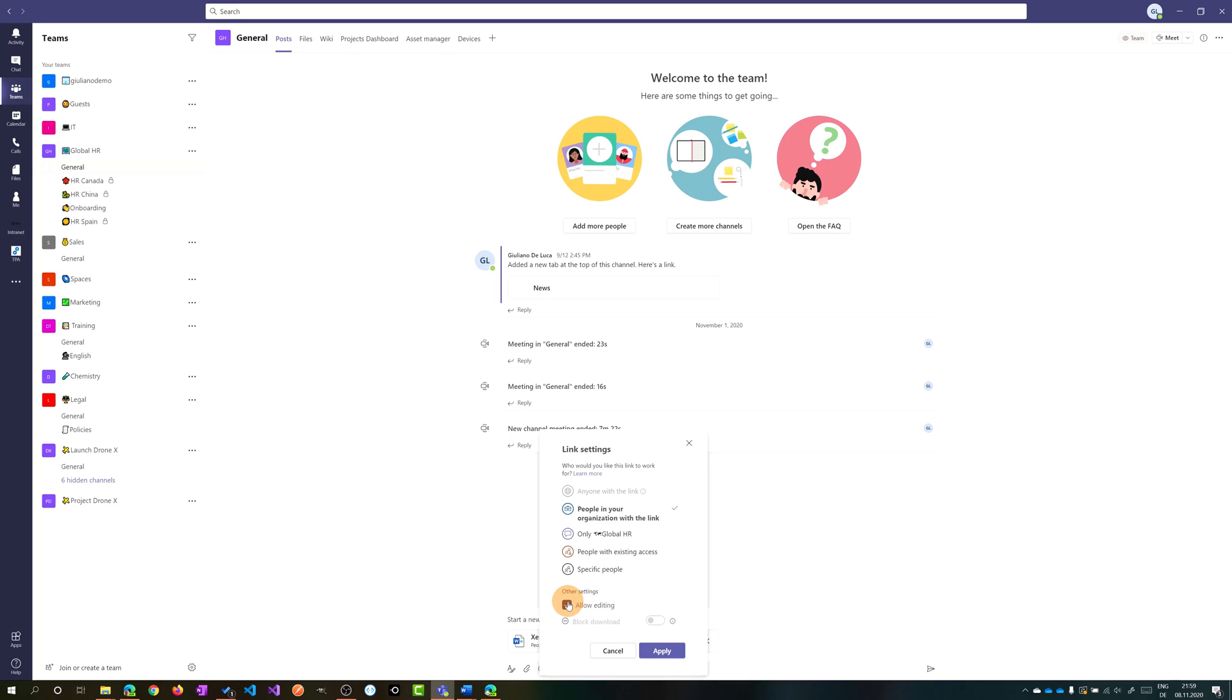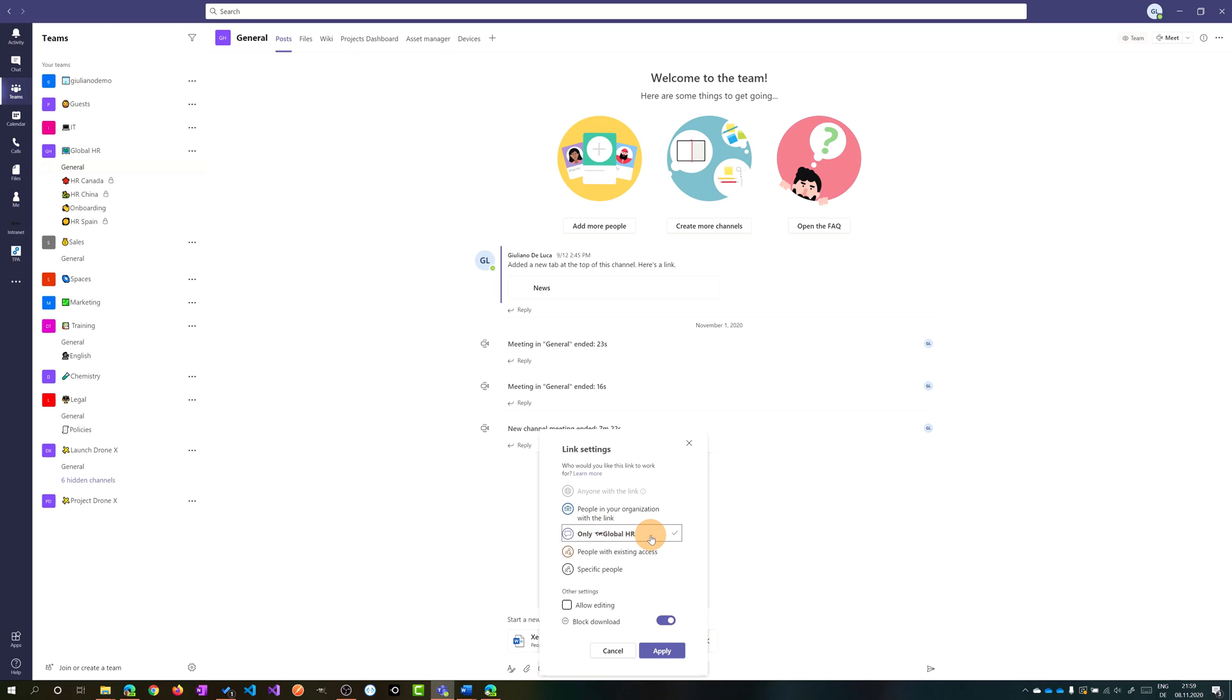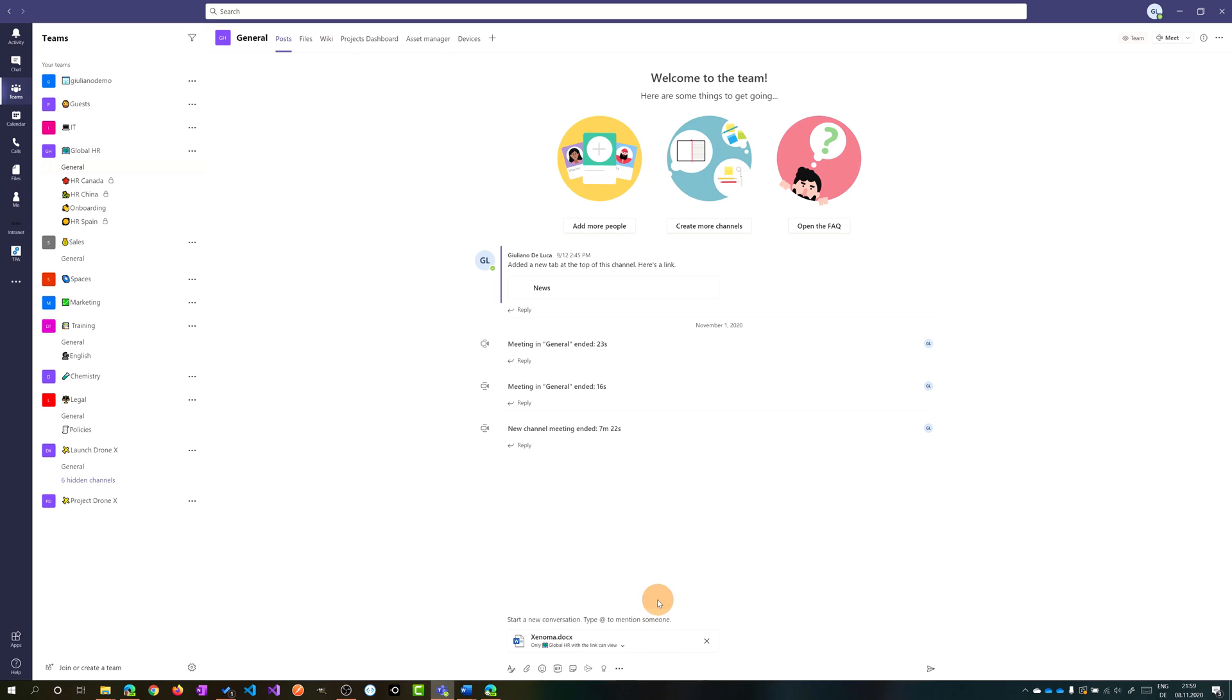So here I can select or not allow editing. I can block download and then I can include people in your organization or only a global HR team and then I can click on apply. So now I shared this link.